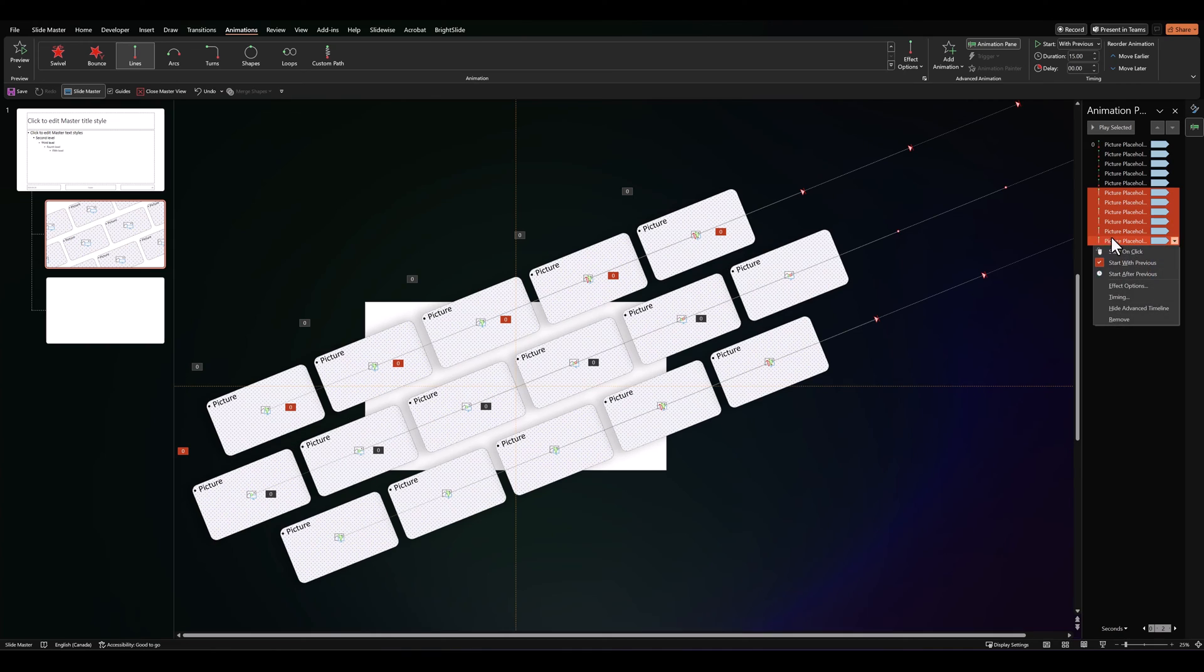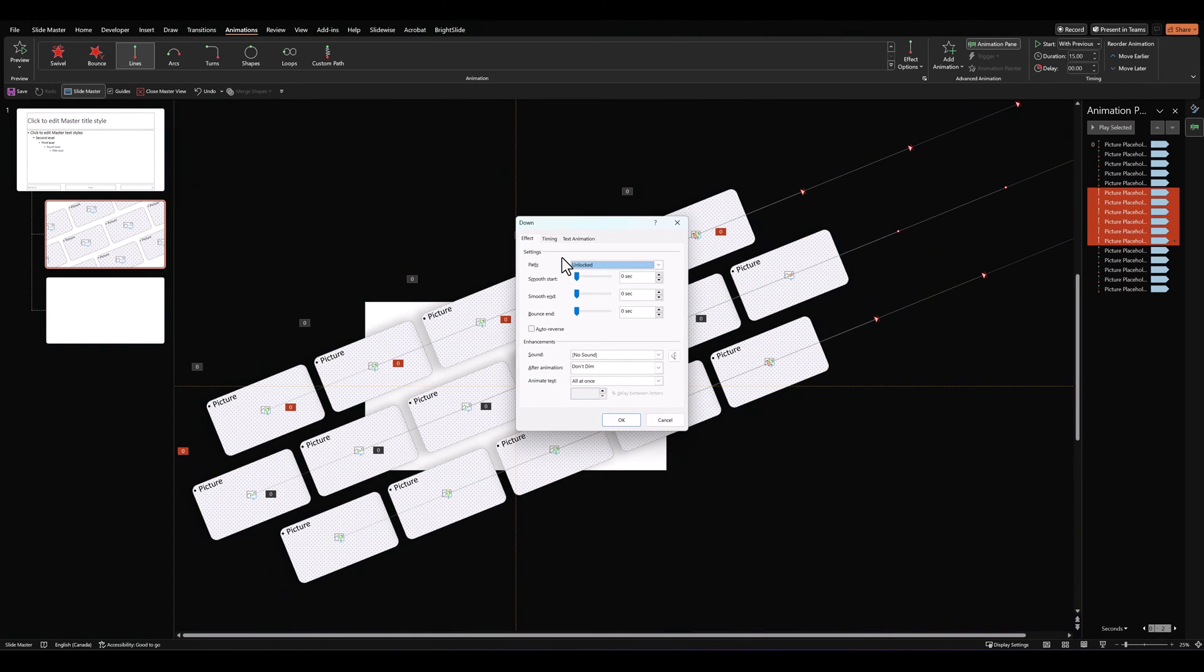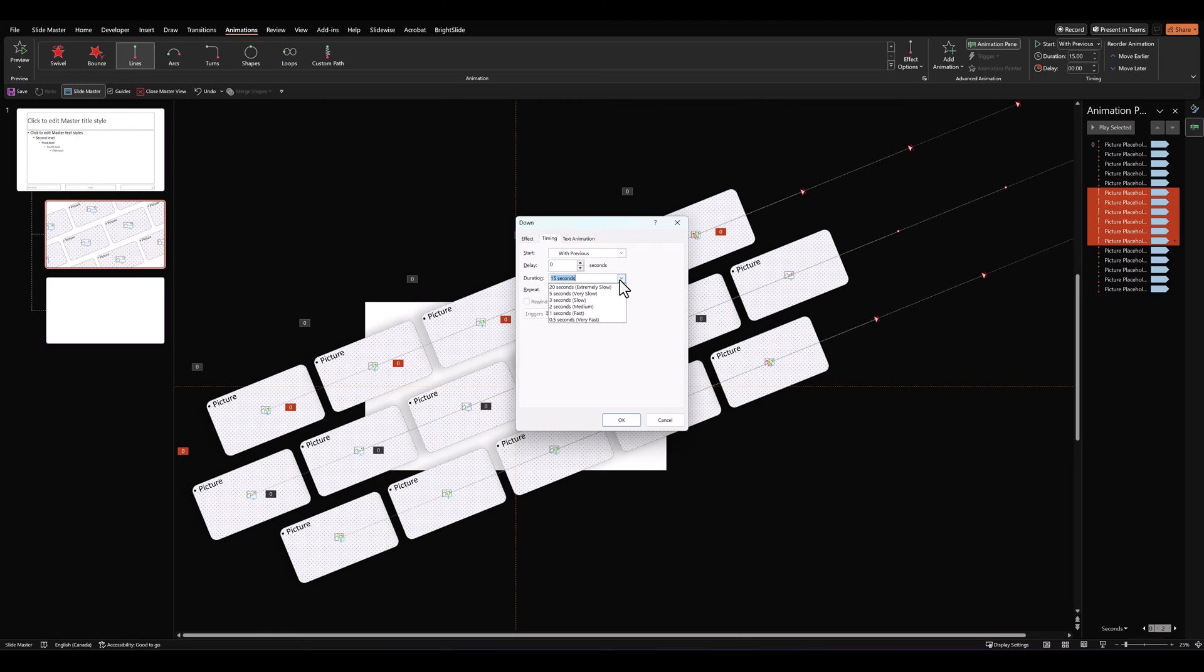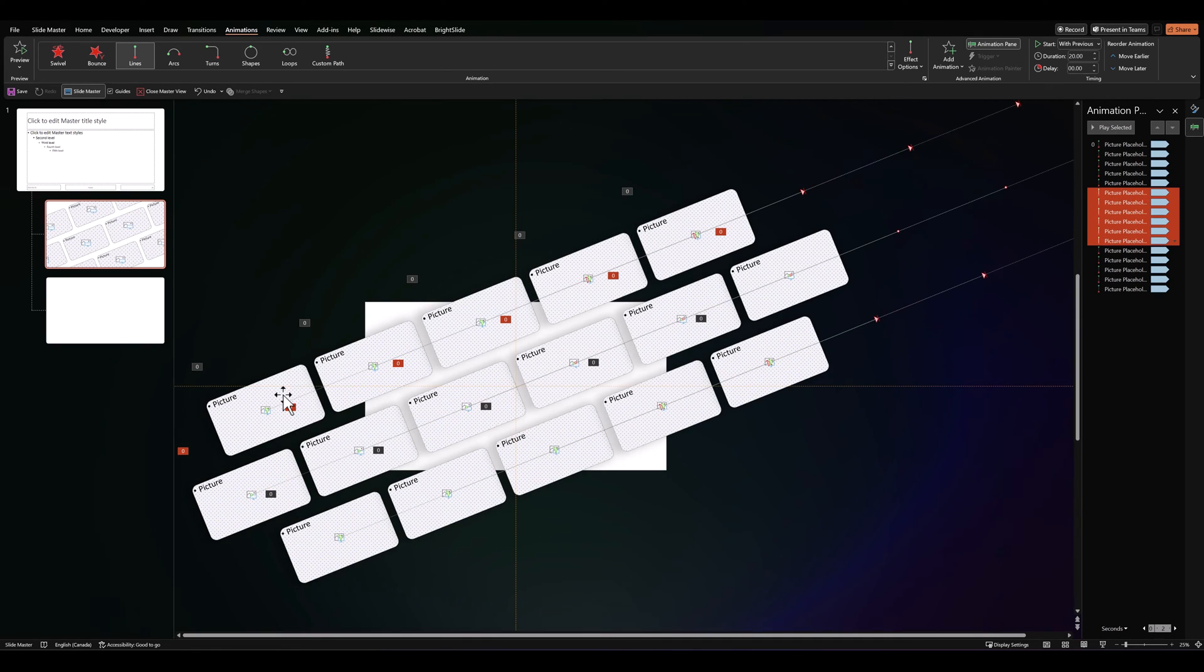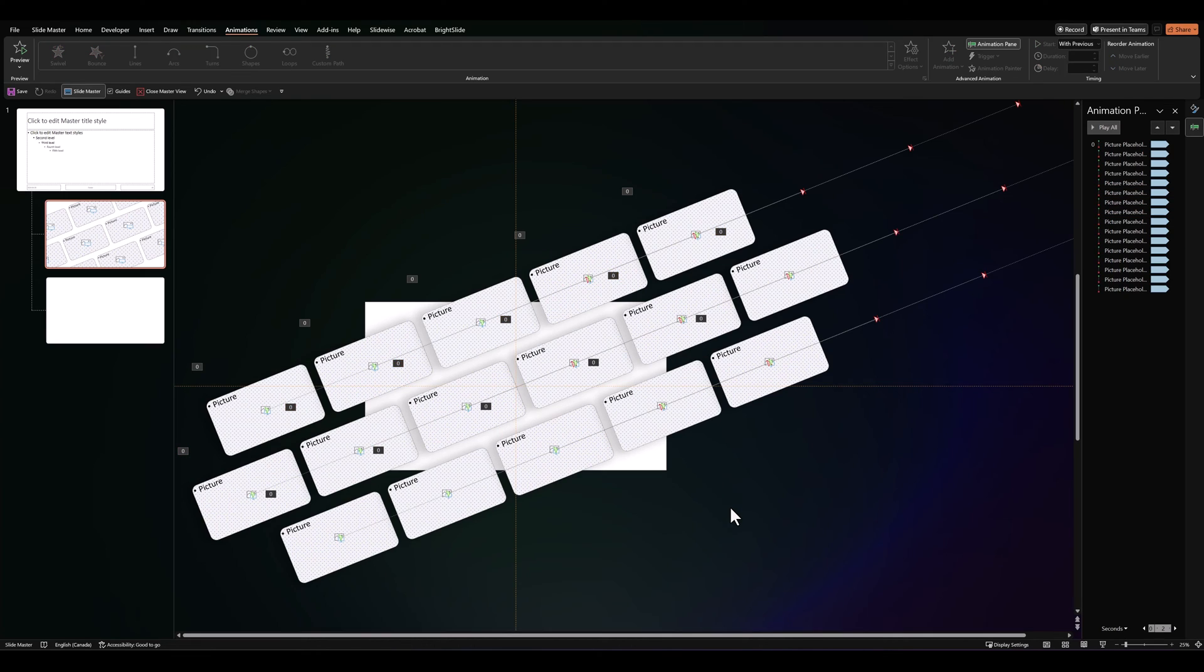Then, let's right-click. Let's go to effect options once again. And in timings, we'll change this to 20 seconds. So, the top and bottom move at a different pace from the center row.